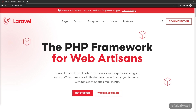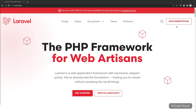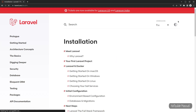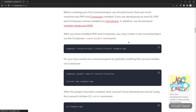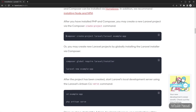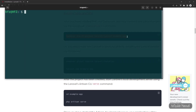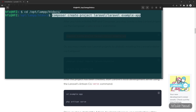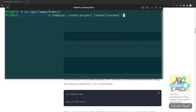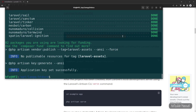We go to the documentation and use the Composer command to install a fresh project. Let's copy this Composer command, open a new terminal, head to the htdocs directory, and paste our command. For the project name, let's name it Laravel Vite, and press Enter. Our fresh Laravel 9 project has been installed successfully.